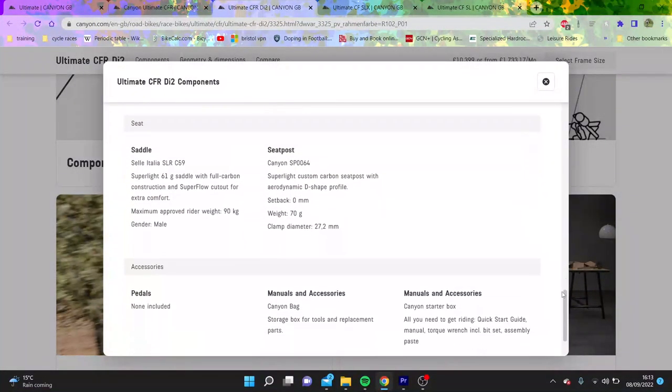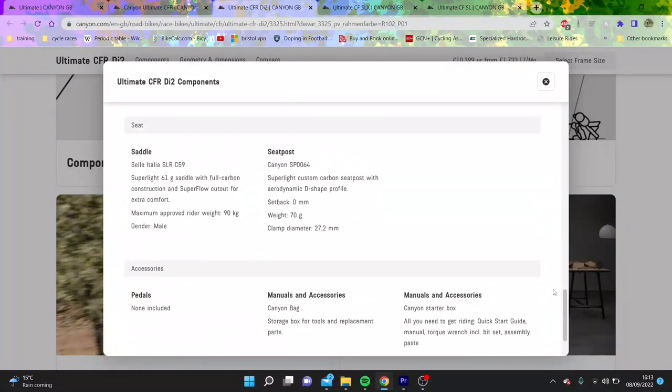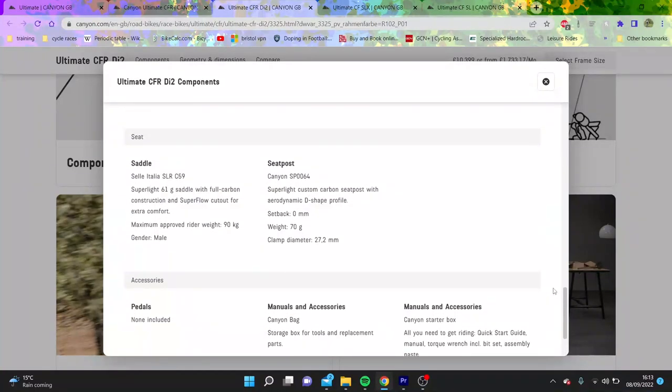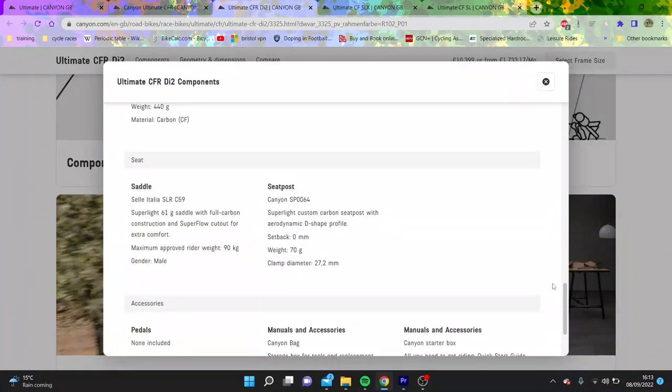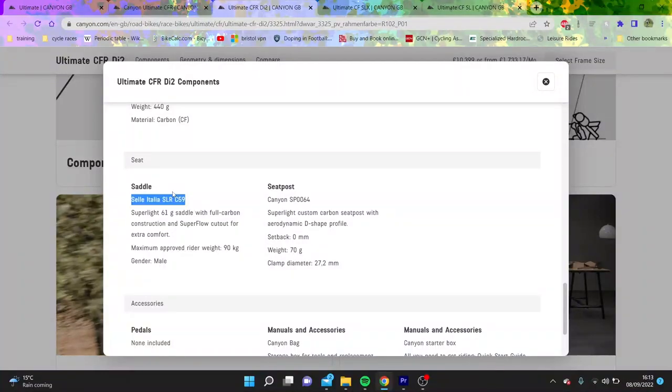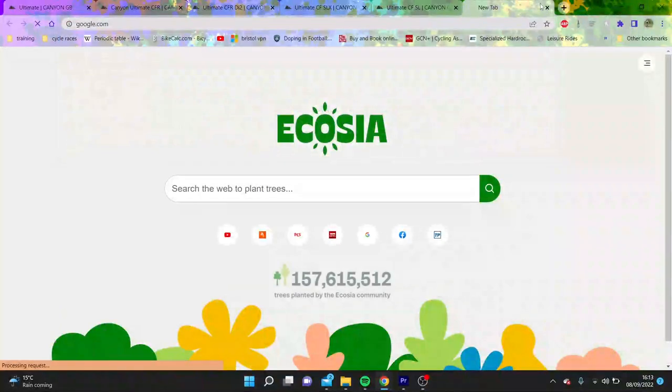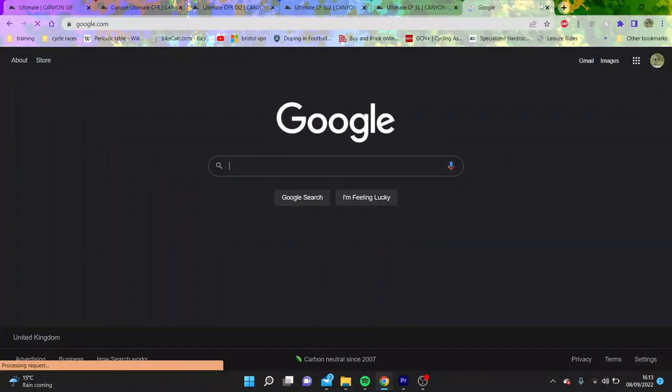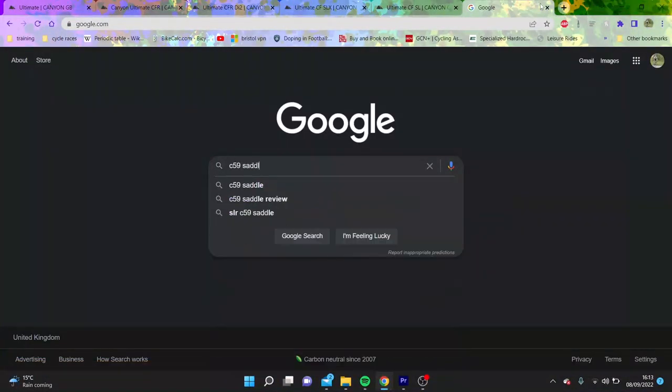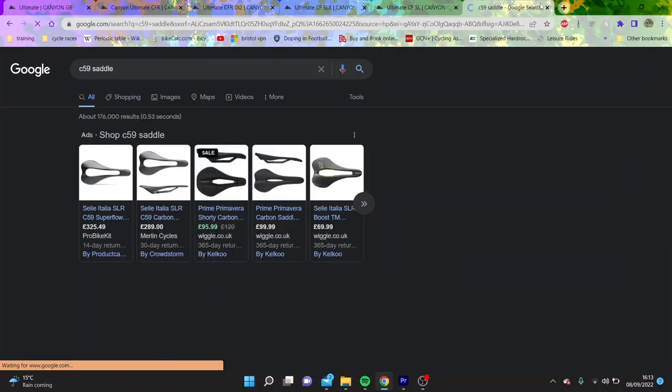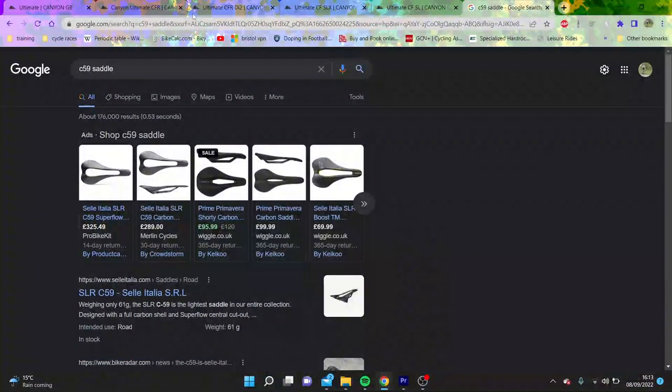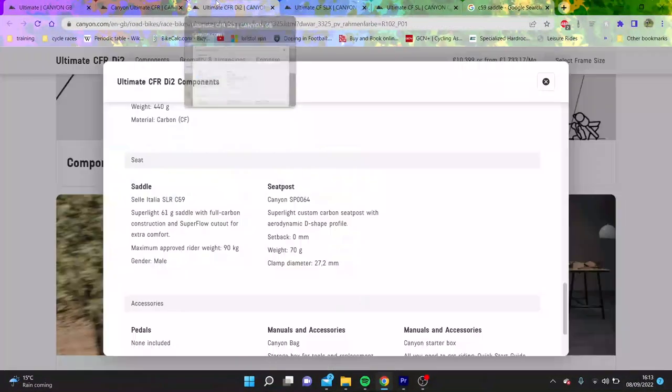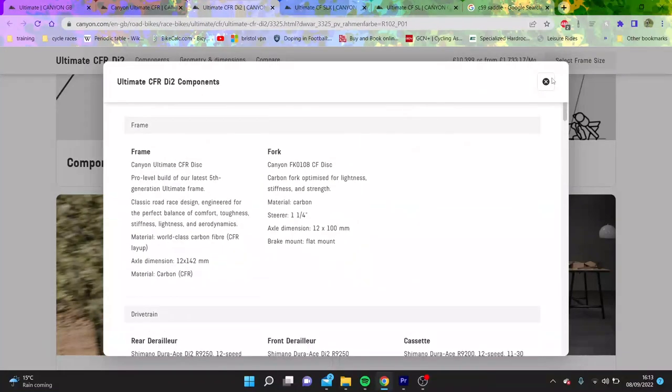That and the discs obviously, but the thing is the frames these days they can get quite light anyway, so the disc isn't a massive issue often. And then a C59 saddle, that is a lot. We can Google the price on this, but a C59 saddle is like 300 quid, that's quite a lot for a saddle.